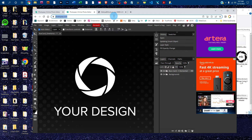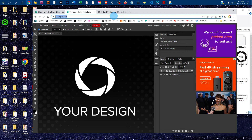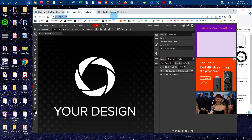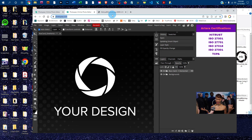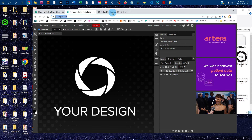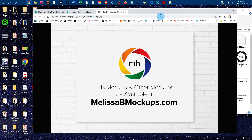Please message me at melissabmockups.com if you have any questions, and don't forget to like and subscribe to get updates on future videos. This mockup and other mockups are available at melissabmockups.com. Thank you!